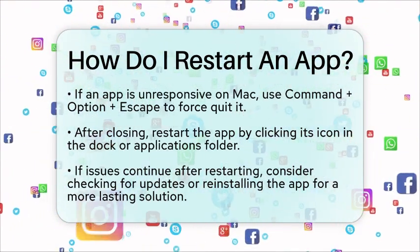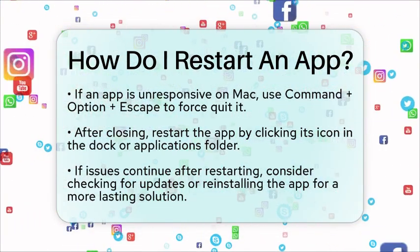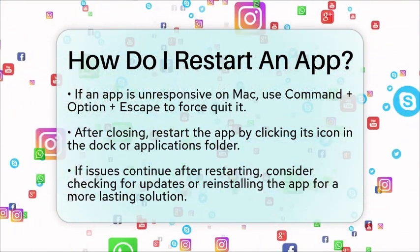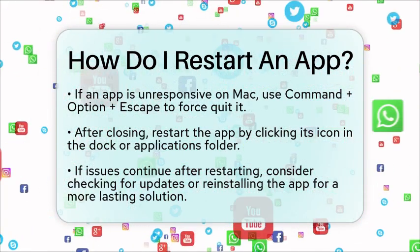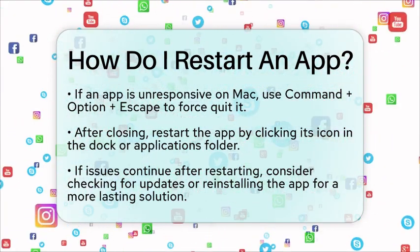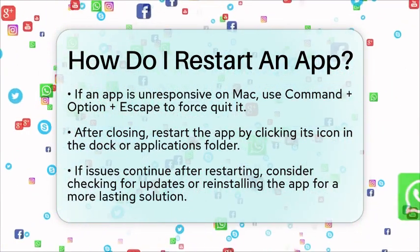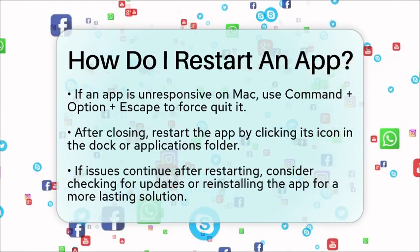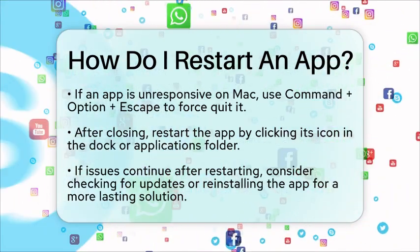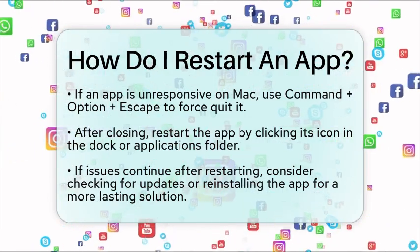By following these steps, you can easily restart any application on your device, helping to resolve minor issues and improve performance. Remember, if problems persist after restarting, it may be worth checking for updates or reinstalling the application for a more permanent fix.